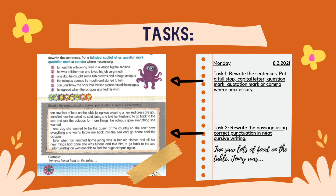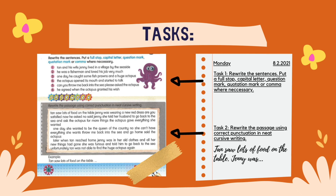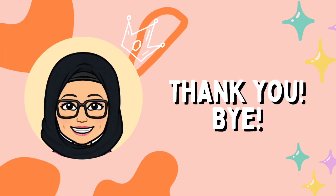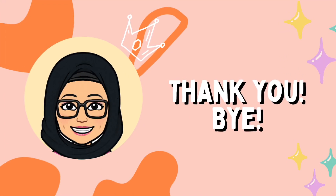Now it's time for practice. Please refer to your English textbook page 6. There are two tasks that you need to complete. Please complete the tasks in E1. All the best! That's all for today. Thank you for watching. Bye bye!